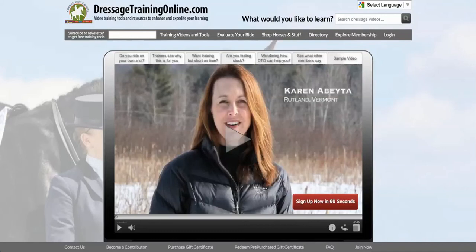Hi, this is Risa and I wanted to give you a quick tutorial on how to utilize the new Dressage Training Online.